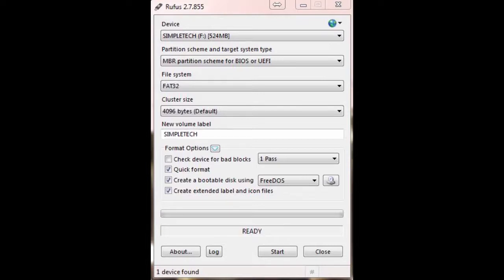In case you don't, certain Western Digital green hard drives have a built-in timer in their firmware so that it parks the heads, the read heads for your hard drive, after 8 seconds to reduce energy.